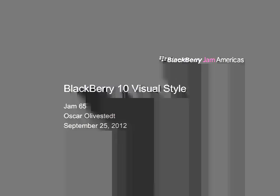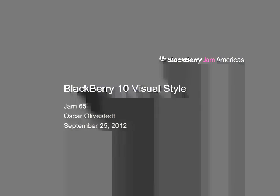welcome to Jam 65. I'm Oscar, Area Design Lead at RIM, Malmö, Sweden. And I'm here to talk to you about the BlackBerry Visual Style and show you some sneak peeks of the graphics.